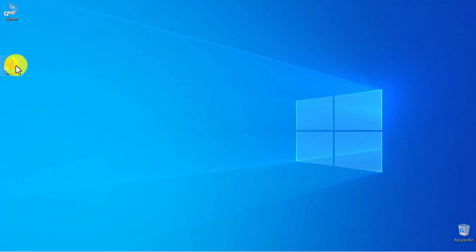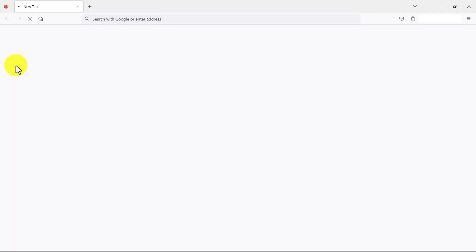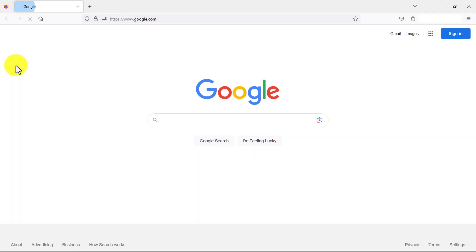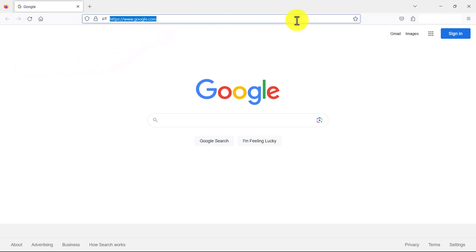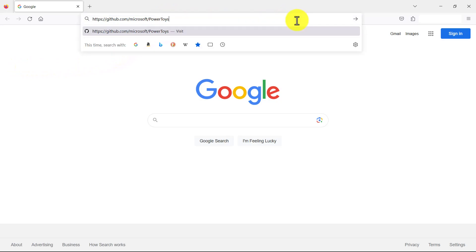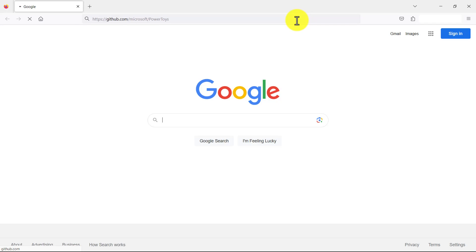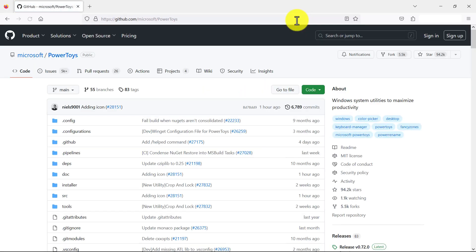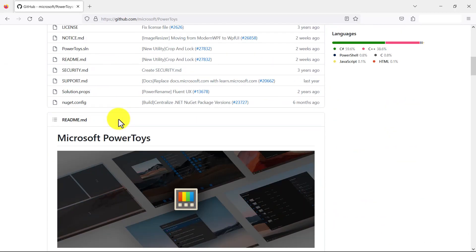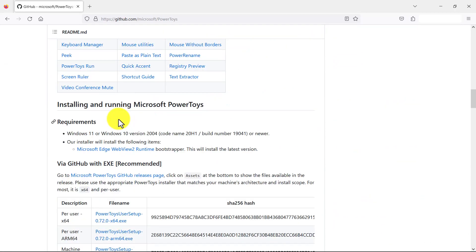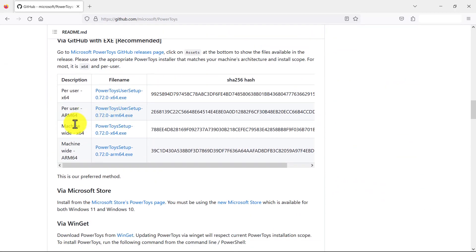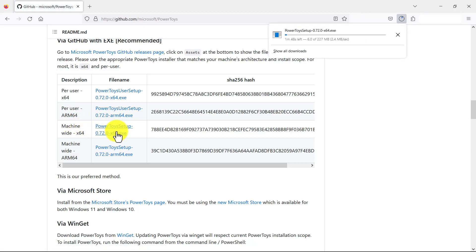Let's open the browser. Paste the GitHub link in the address bar and press the Enter button to follow the link. Scroll down the page a little bit, then click on PowerToys-Setup-0.72.0-x64.exe.